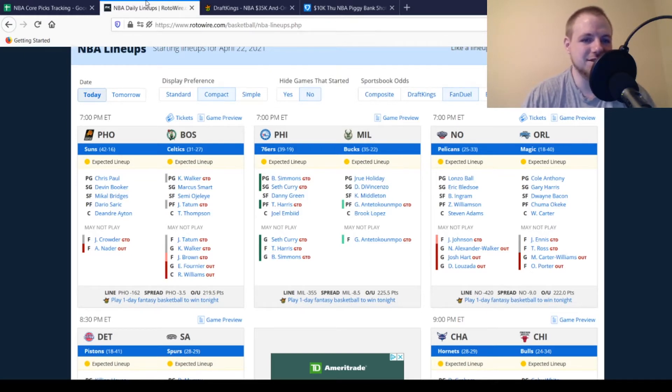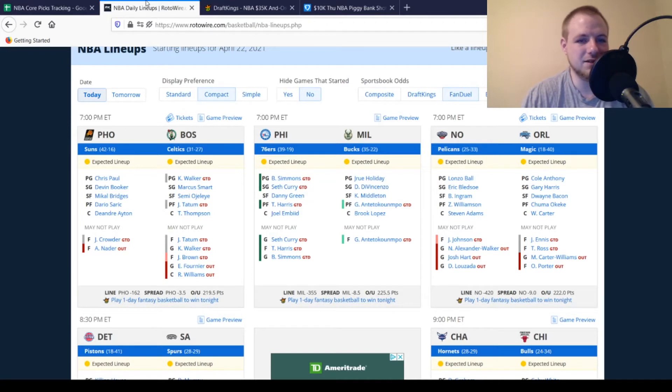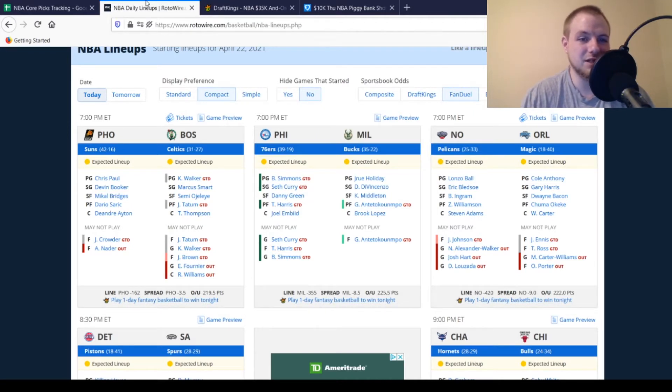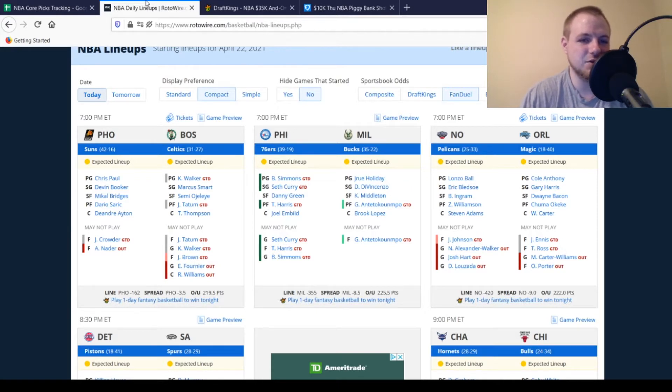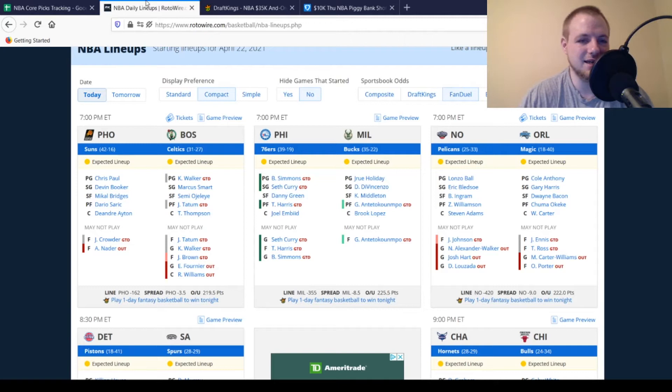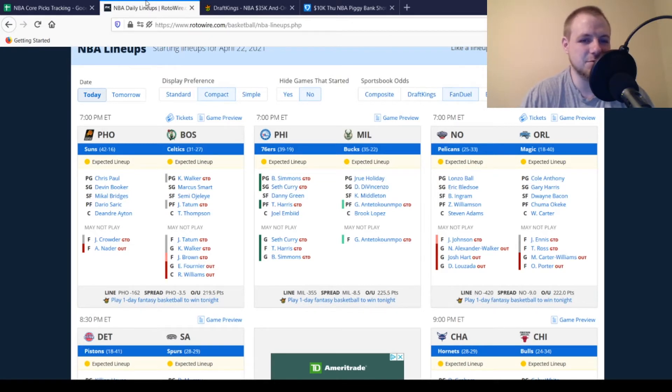For the Celtics, Evan Fournier, Robert Williams still out. Jalen Brown, doubtful to play. Kemba Walker, Jason Tatum, both game-time decisions. This could be a massive value spot depending on who ends up missing. I think there's a chance that Kemba doesn't play today. Tatum probably has a better chance of playing, but we'll just have to see.